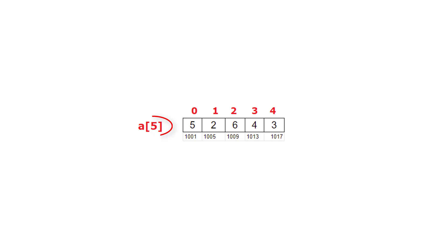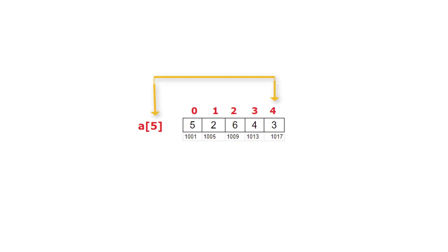Suppose we have an array variable a of 5, the last index is 4. That means if array size is n, the last index is n minus 1. So here array size is 5, the last index is 4. That means if array size is n, the last index is n minus 1.